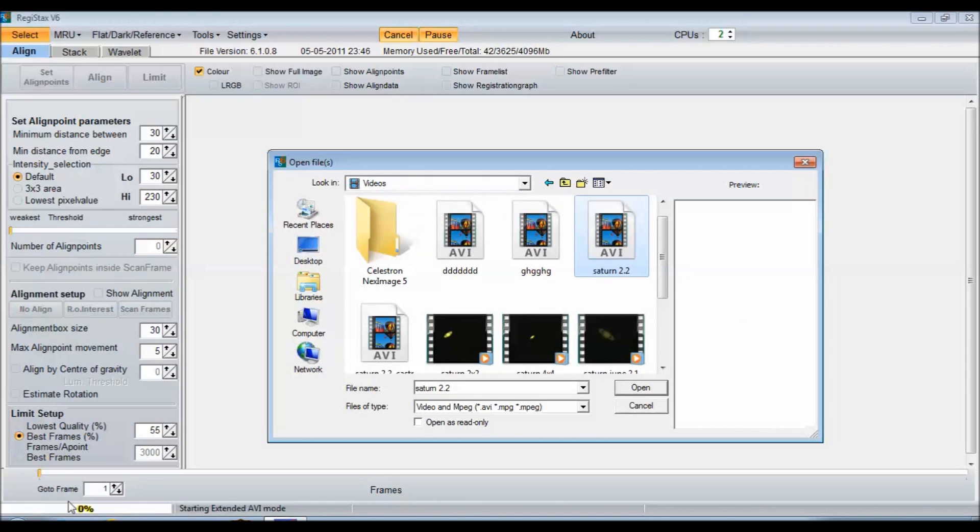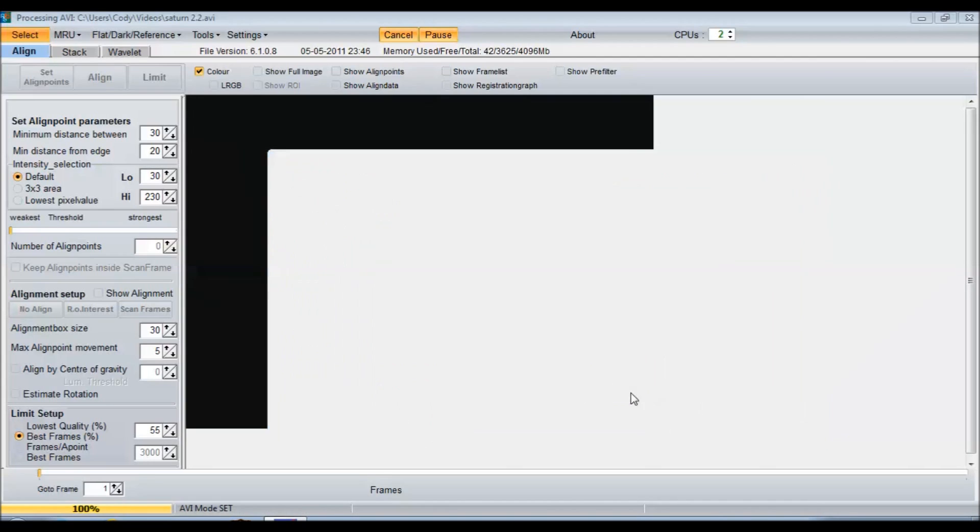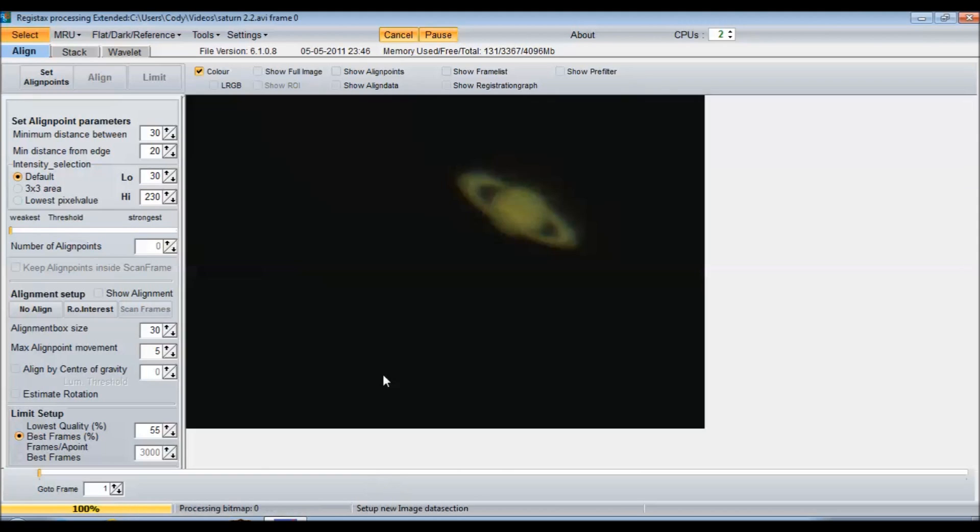Wait for it to load down here, 67%, 100%. And we'll hit open on this guy. So open that up. Let it go here. Sorry, my computer's a little bit slow.